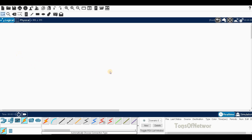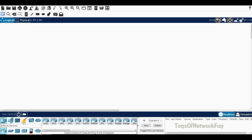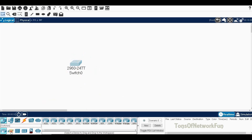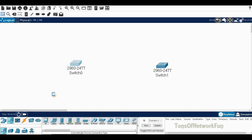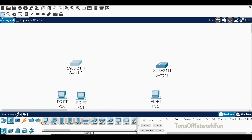Welcome to this Packet Tracer lab. Today we'll make a simple network using two LANs. To do that, first we'll get a couple of switches — one for each LAN — and then two PCs for each LAN as well.